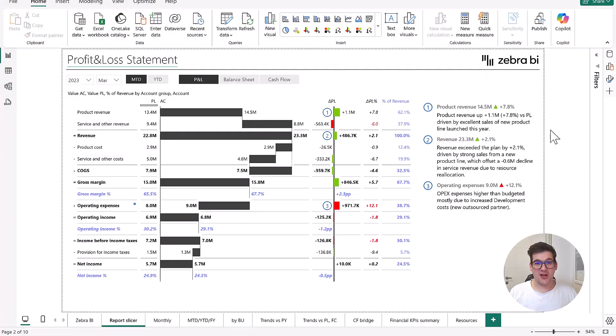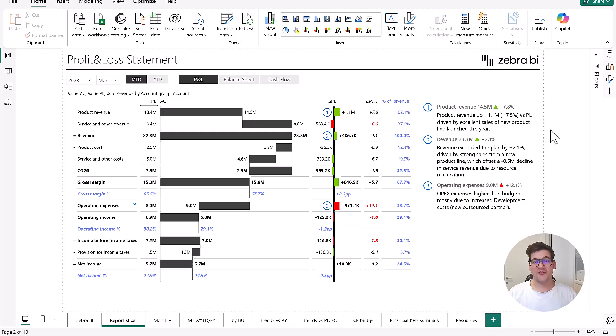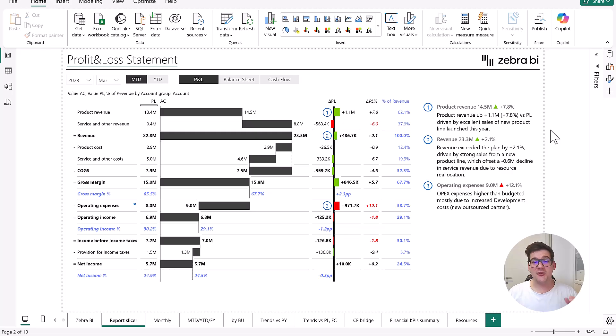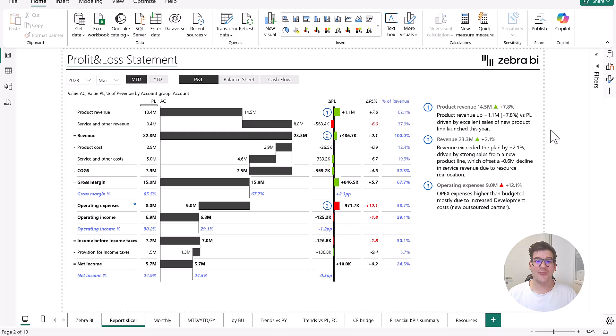This is the profit and loss statement. It's an example that is the most downloaded of all of our examples and you're going to be able to see why. This is the only way that you can really show financials in Power BI in a way that everyone will understand them.